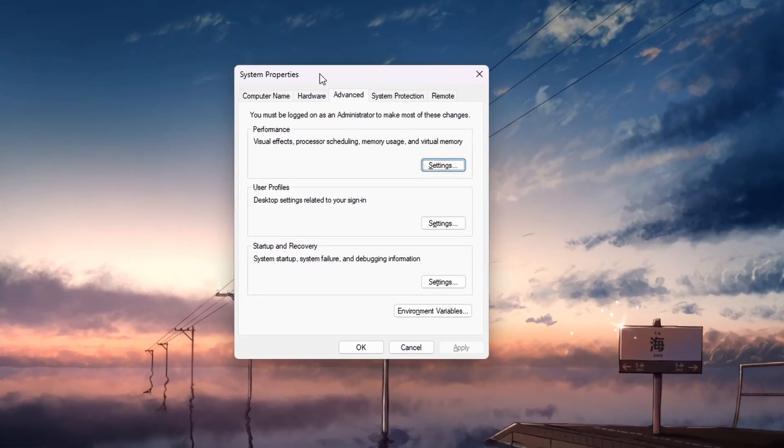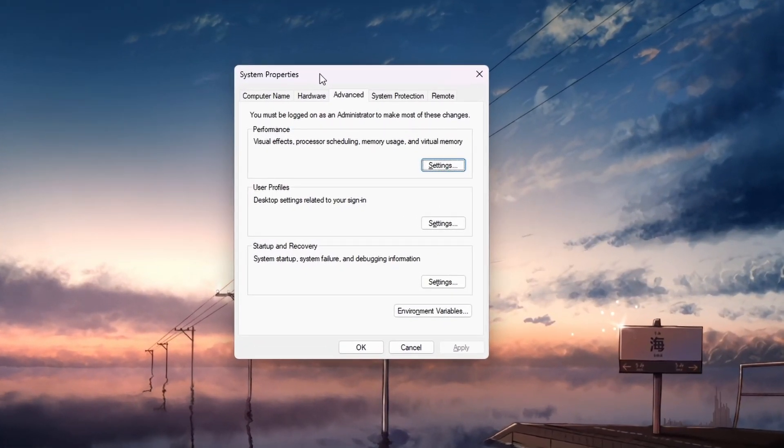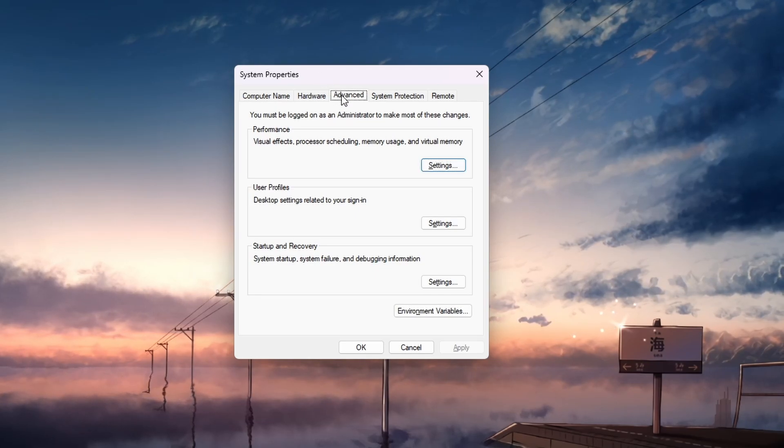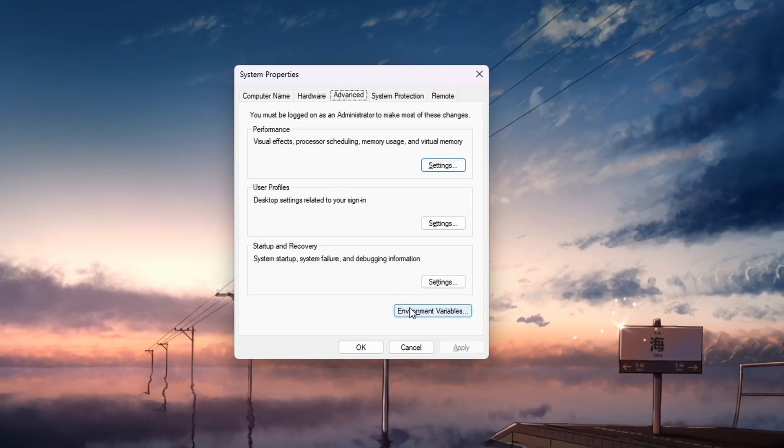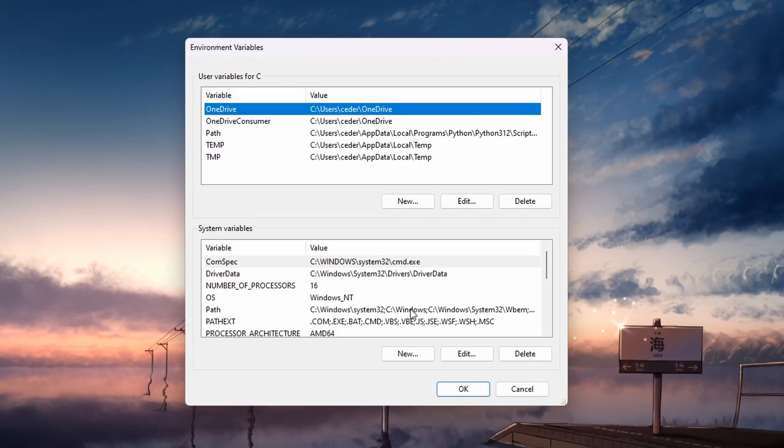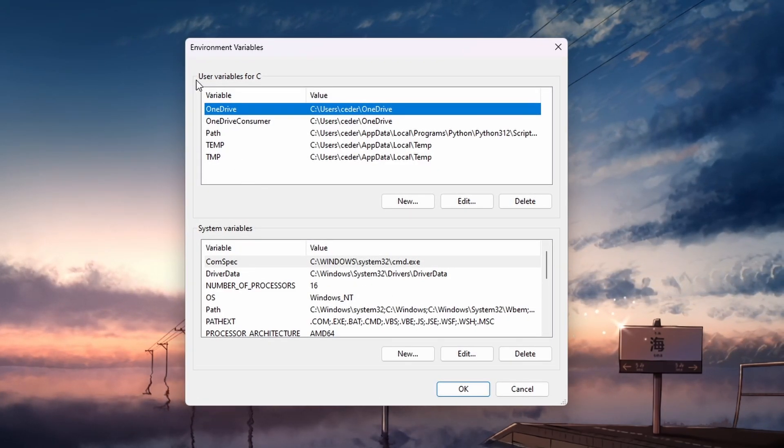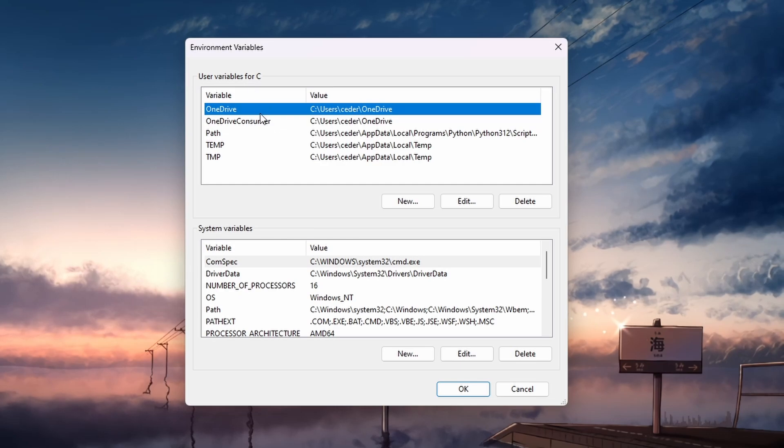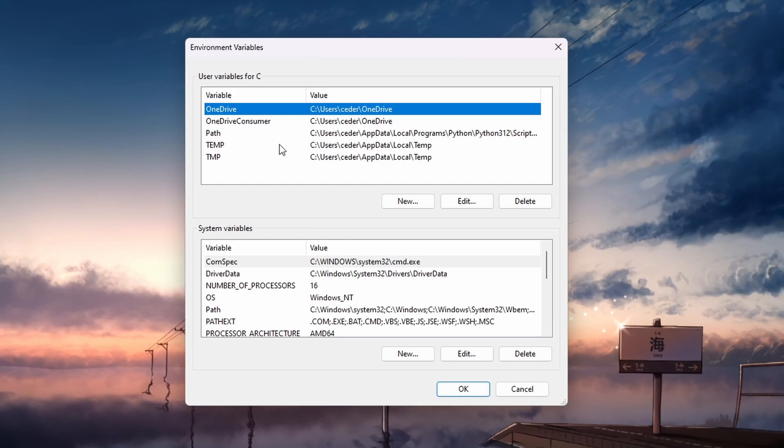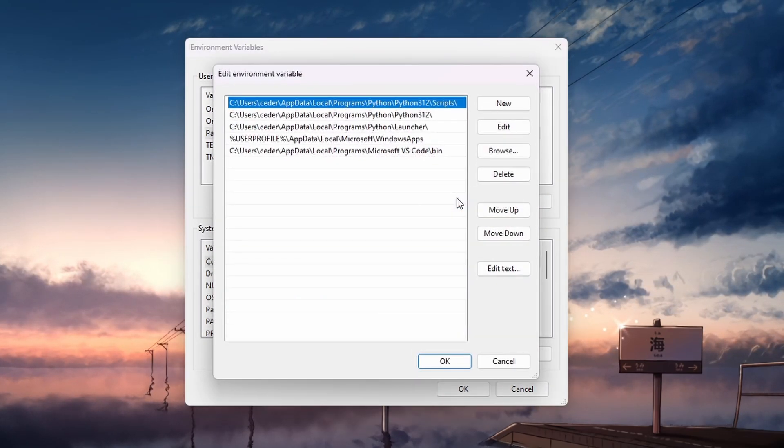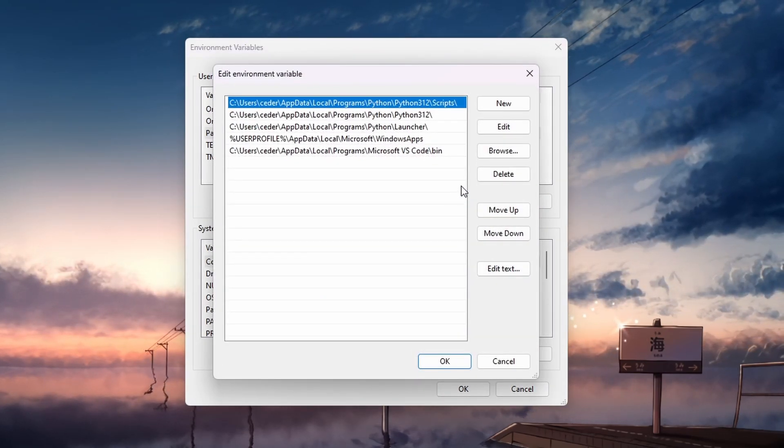In the System Properties window, in the Advanced tab, click on Environment Variables. Under User Variables, find and select Path, and then click on Edit. In the new window, click New and then paste this path.